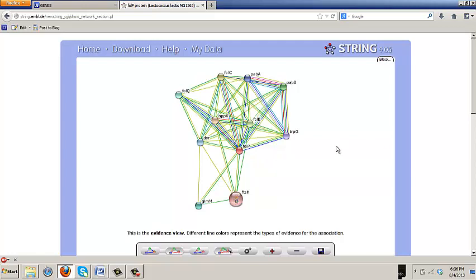We went in with the gene fold P, which is the central folate synthesis gene. So not unexpectedly, it's picking up other genes in the folate synthesis pathway. Fold B, HPPK, otherwise known as Fold K, Fold C, and two of the three para-amino benzoate synthesis genes.